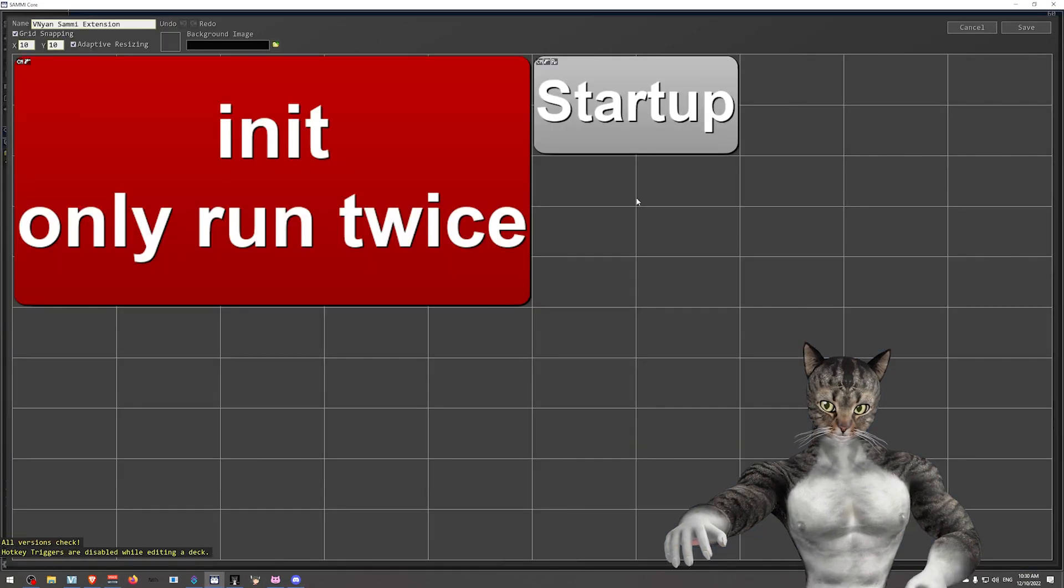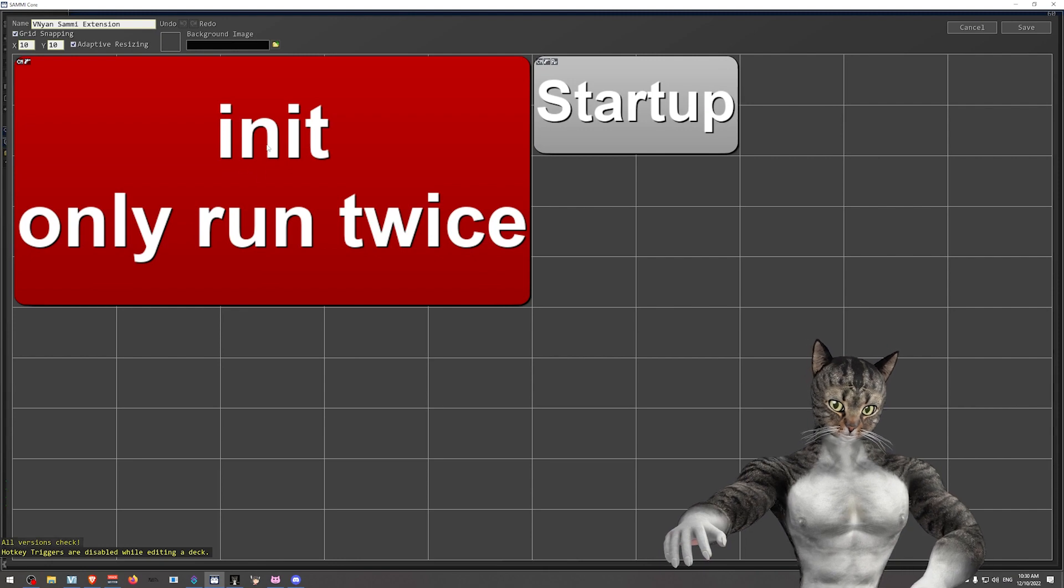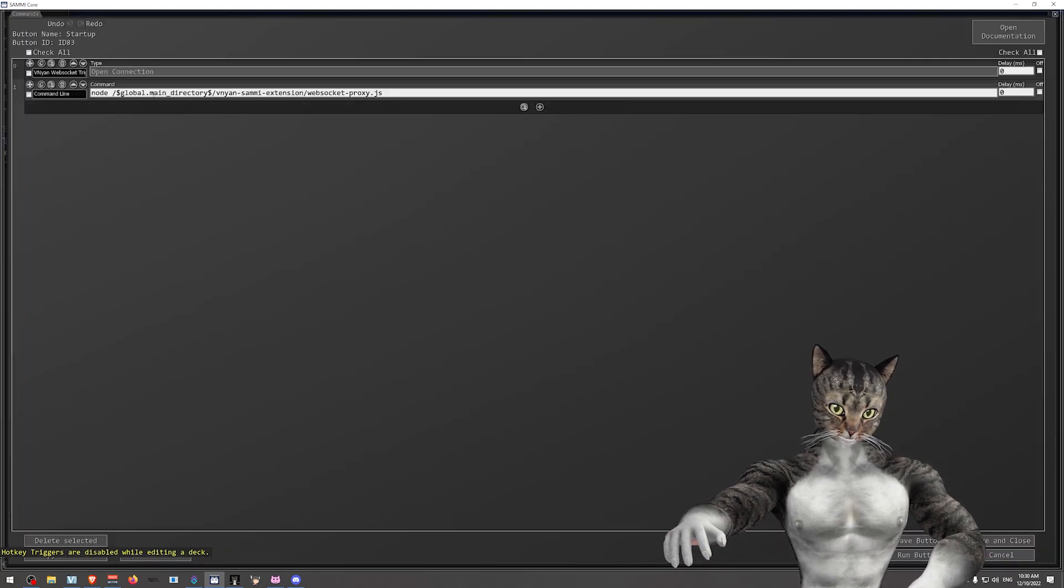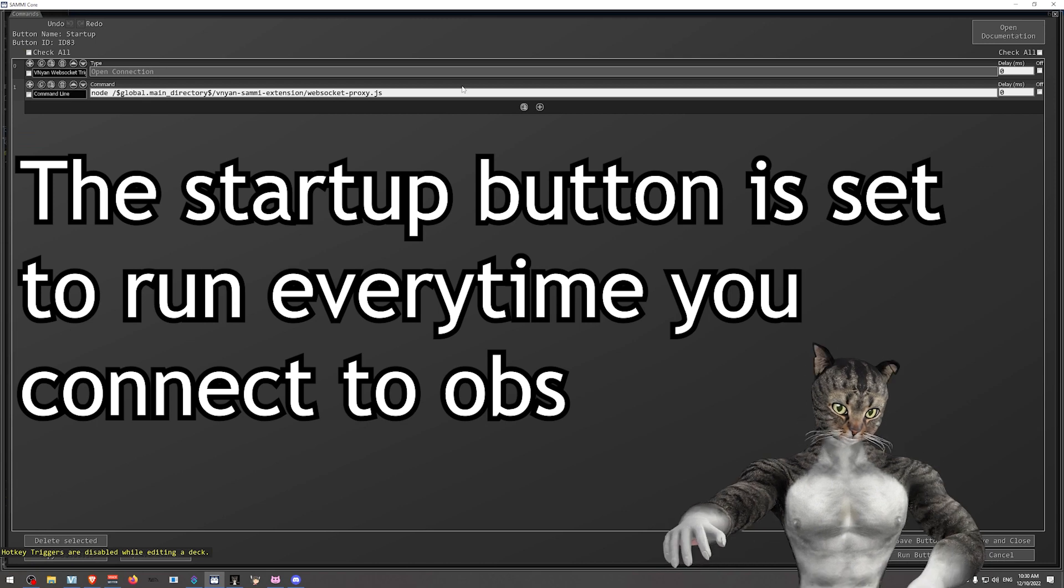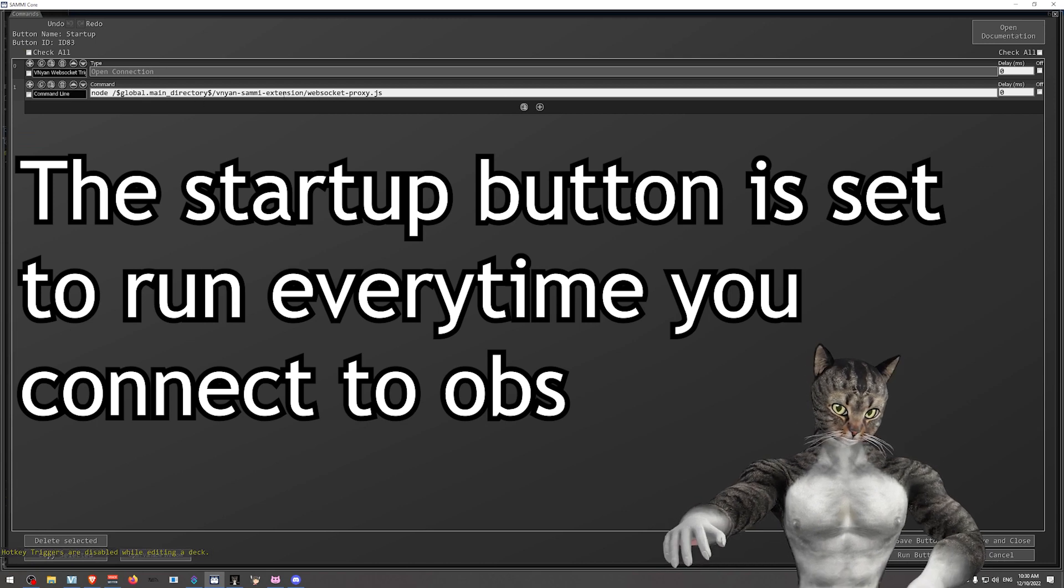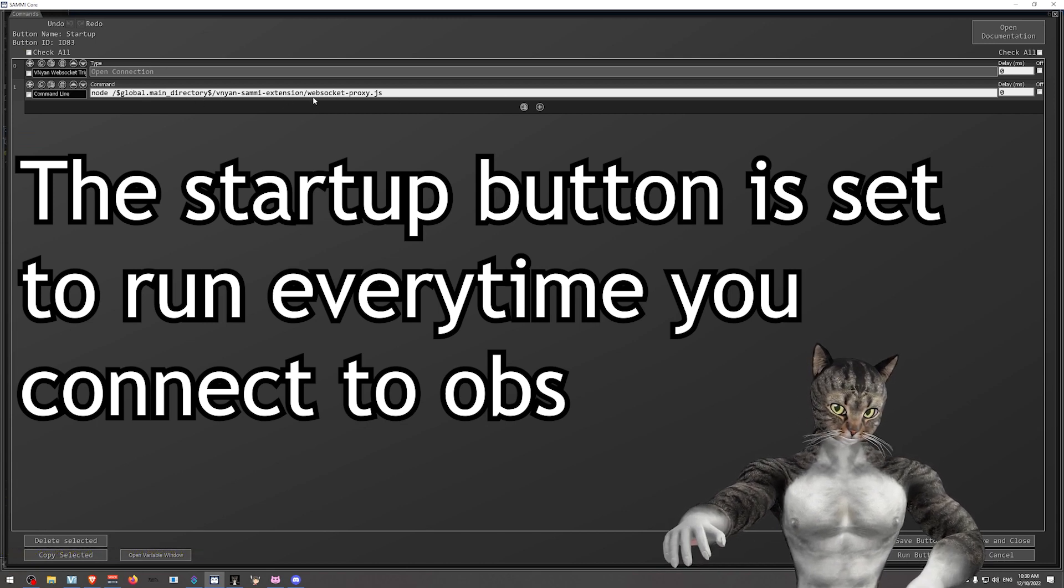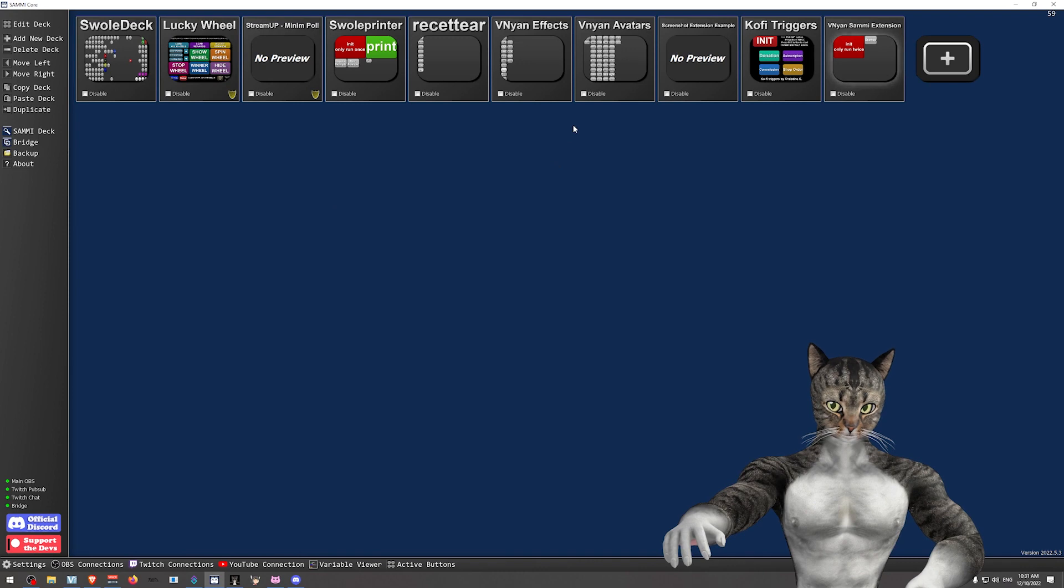Just a little bit on the internals. This lays down the files, and then this is the startup button. So I have to run this Node program every single time. This is the WebSocket proxy. Now I'll show both ways of using it.